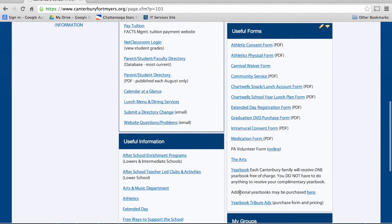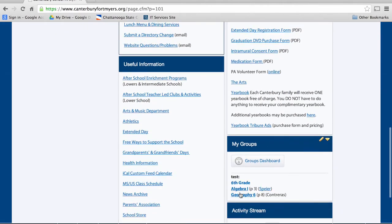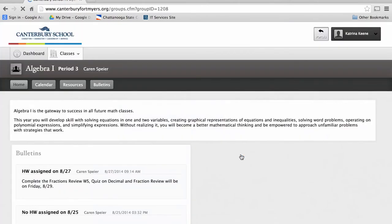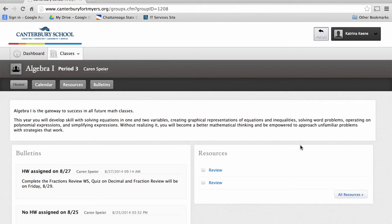Find the tab titled My Groups. Under this, you will see a list of the classes your child is enrolled in. If you click on a class, you will first see a description of the class, followed by homework, resources, and any other information pertinent to the class.